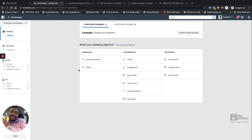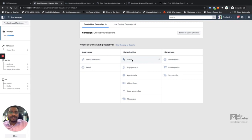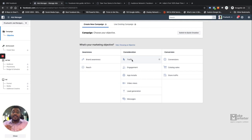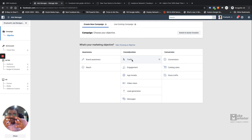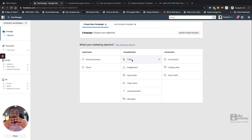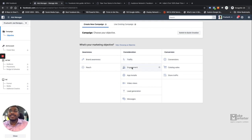After Awareness, you move to the Consideration phase, where people are ready to engage with your brand — like, comment, share, or at least watch. The first Consideration objective is Traffic. The objective of a Traffic campaign is to make people see your ad, click it, and come to your site. Facebook will run your ad to people who are more likely to click and visit your website, because Facebook understands user behavior patterns in real time.